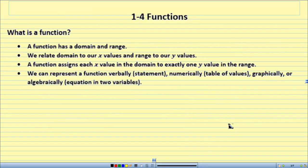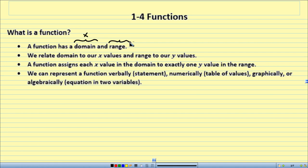So what we've got for section 1-4: what is a function? A function has a domain and a range. The domain refers to our x values, and the range refers to all our y values.